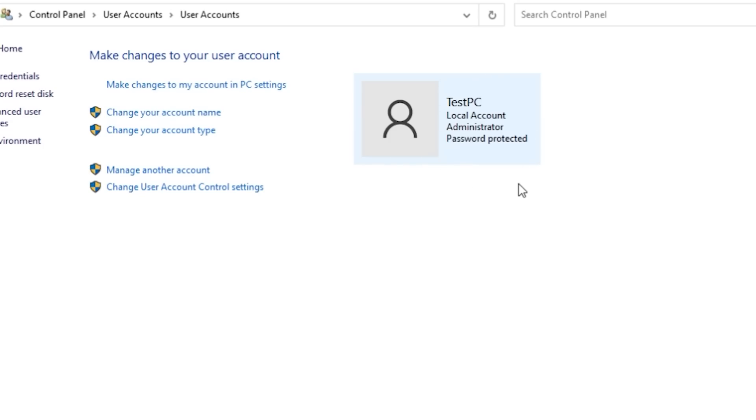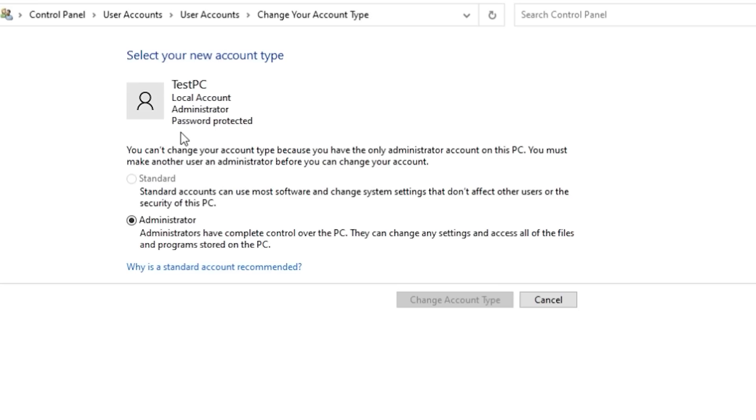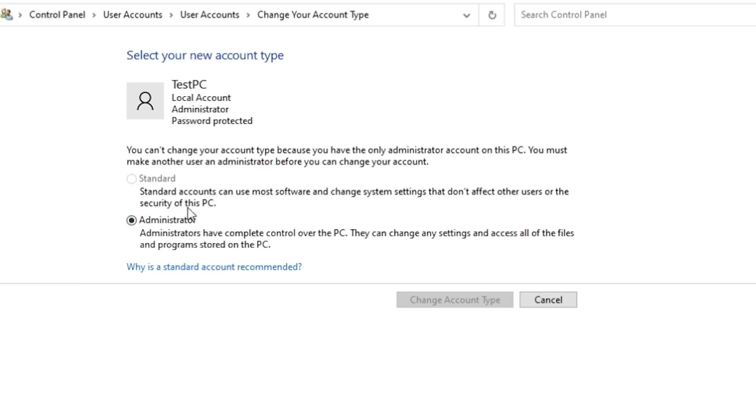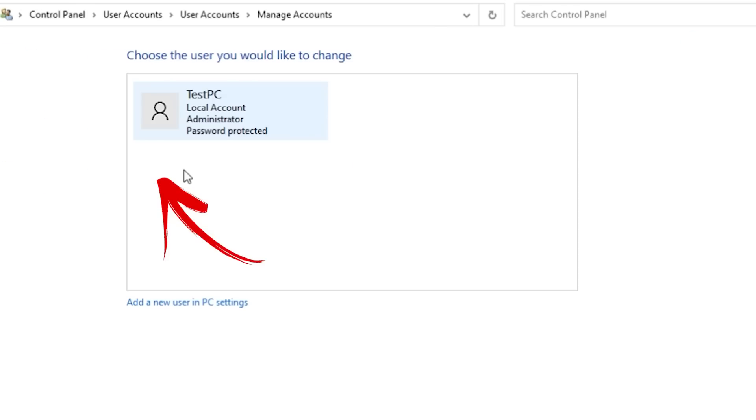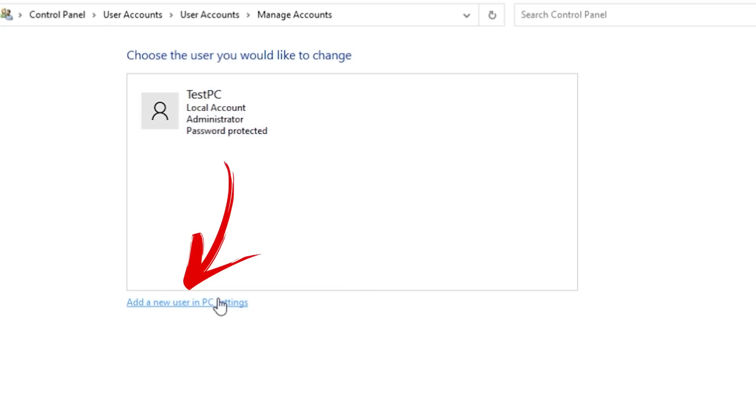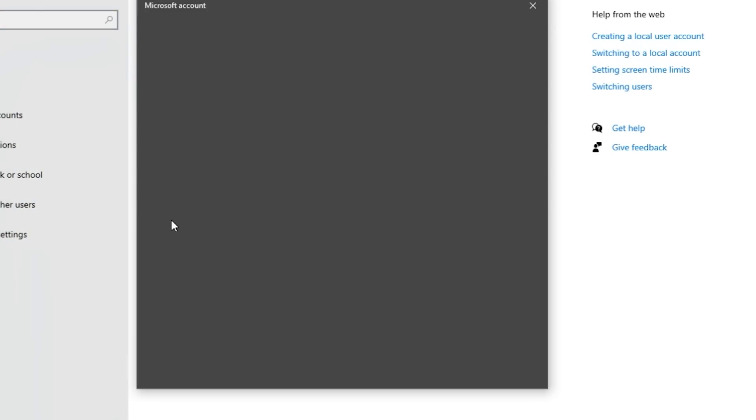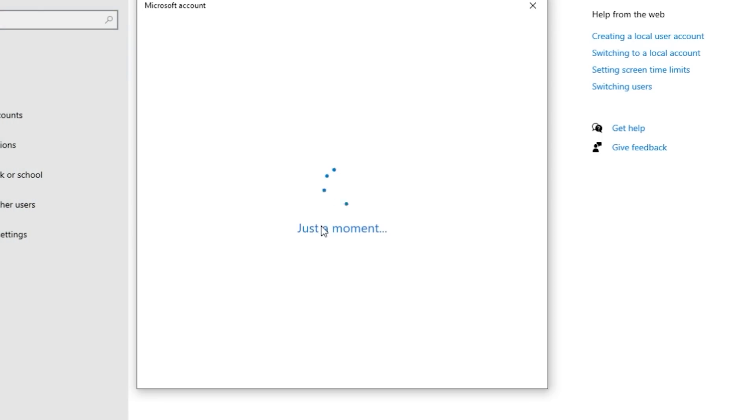What we want to do is click on change your account type. Now you can see that the administrator has complete control over the PC. They could change any settings and access all the files and programs stored on this computer. But a standard account can only change things that don't affect other users or the security of this PC. But you can see it's grayed out. So here's what we've got to do. We're going to cancel that screen. We're going to click on manage another account.